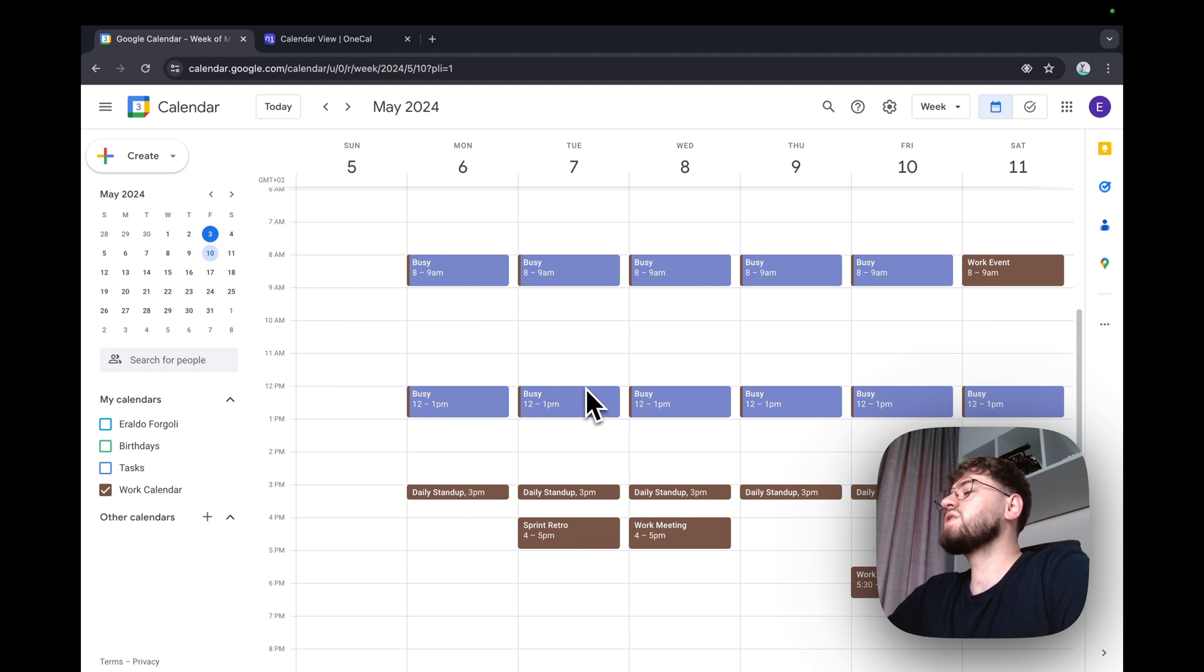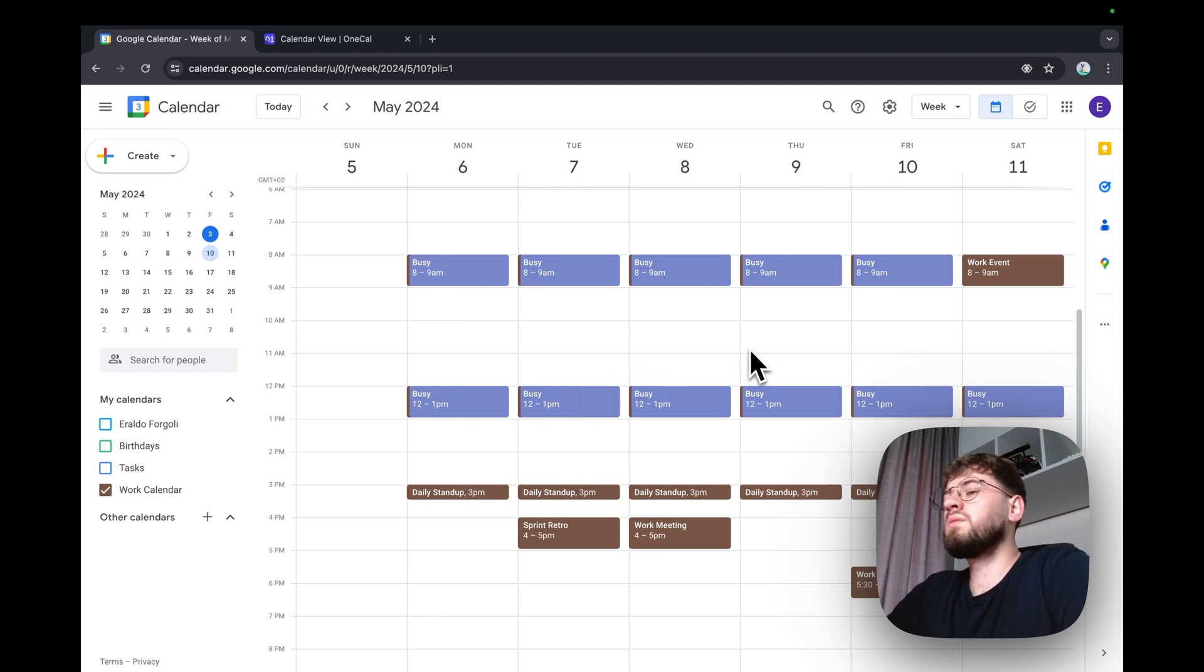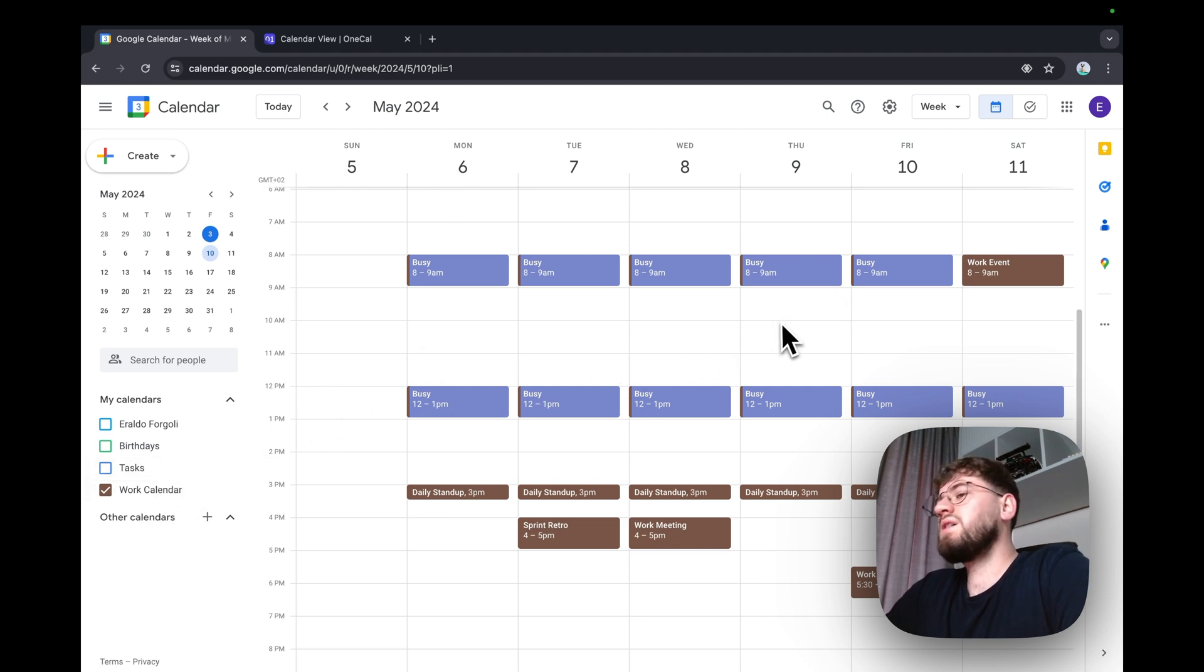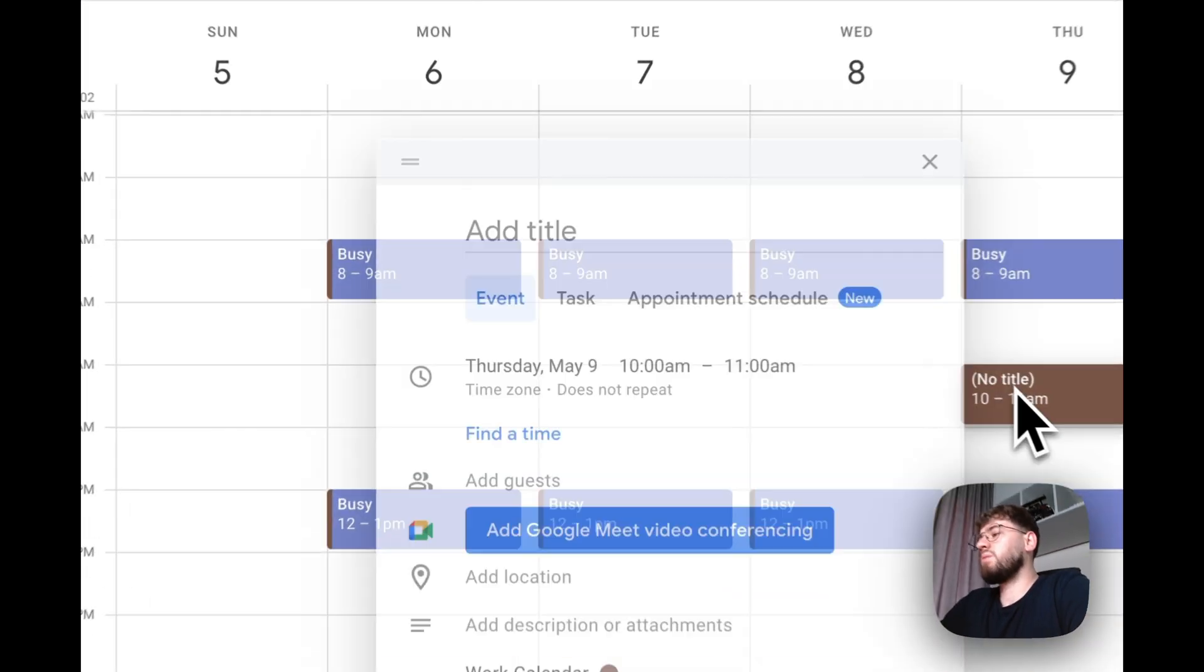The synchronization is also in real time. For example, I'm going to create an event on my work calendar on Thursday at 10am.